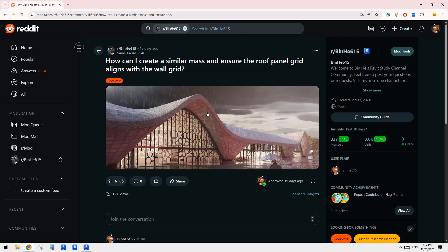Good day guys, Bing here. Today let's quickly have a look at this one. So how can we create a similar mesh and ensure the roof panel grid aligns with the wall grids?